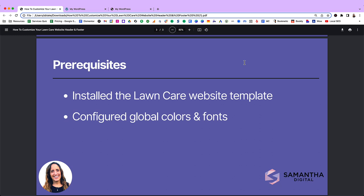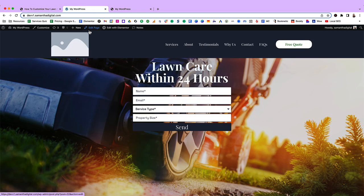Before you can get started customizing your header and footer, you need to have done two things. First, you need to have installed the actual website template itself. And second, you need to configure global colors and fonts. If you haven't yet done these two things, please go back and watch the previous videos. However, if you've done them, let's jump in and get started.